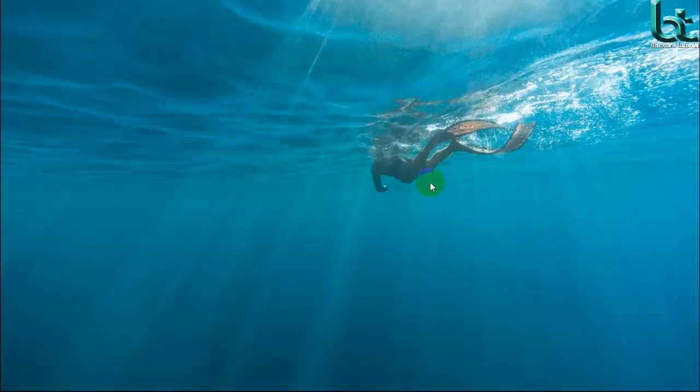Namaskar, welcome to YouTube channel Birendra Tutorials. I am Birendra Burmon from Bangladesh. As a graphic designer, today I will show you how to use Perspective Crop Tool.